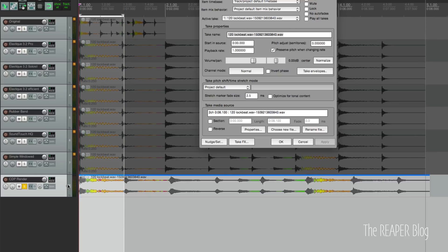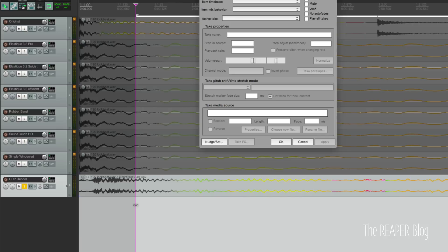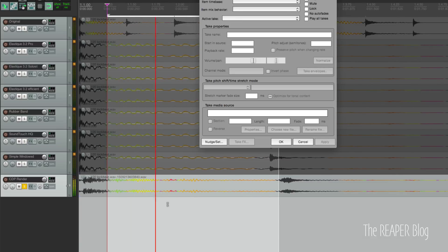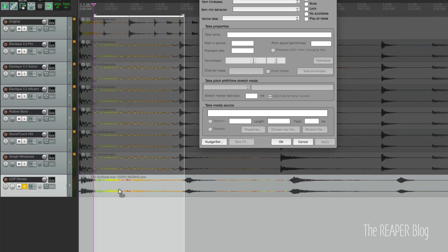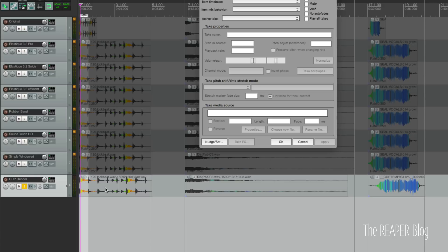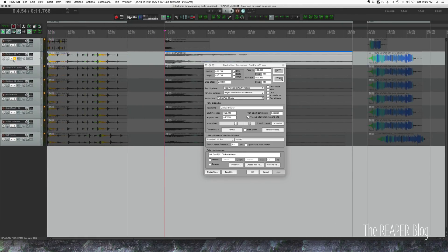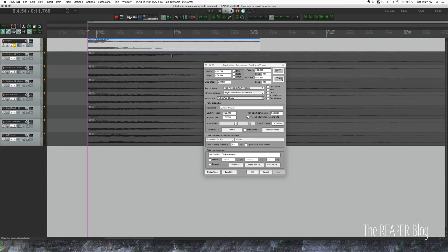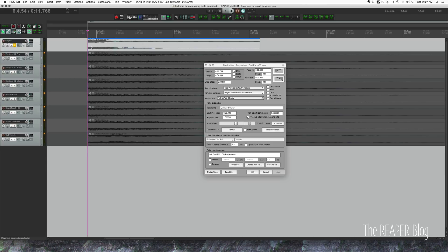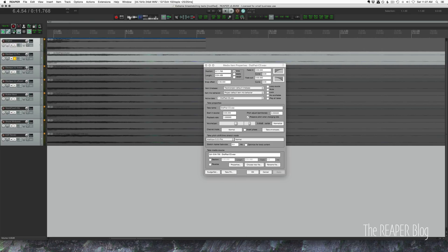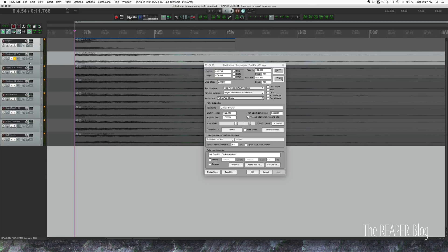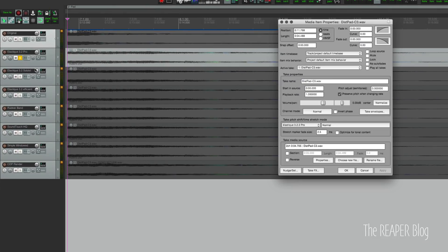I particularly like this first hit here - let me isolate just this part. I just like that kind of warbly, glitchy sort of effect. Now we're moving on to the distorted pad sound. Here's the original - it's like a square wave with lots of rich harmonics, some delay, lots of stuff going on. Let's see how the different stretch algorithms handle this. Elastique 3 Pro is up first.